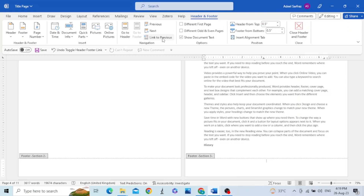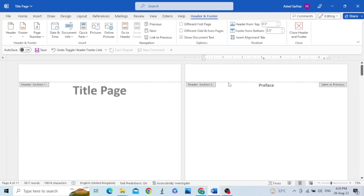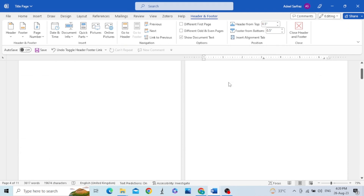In order to delink it, click in the footer of section three and unselect 'Link to Previous'. Now the document is divided into different sections and their footers are also delinked. The document is now ready to assign different page numbers to the different sections. For section one, which is the title page, I do not want to assign any page number.